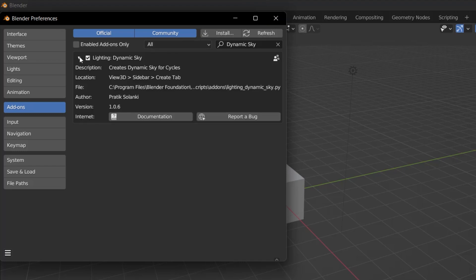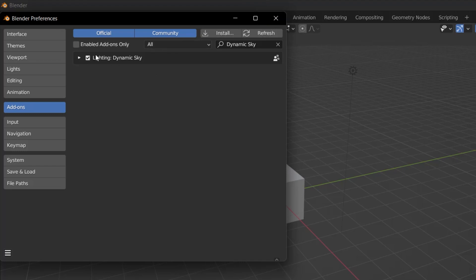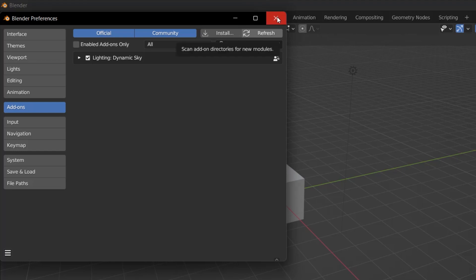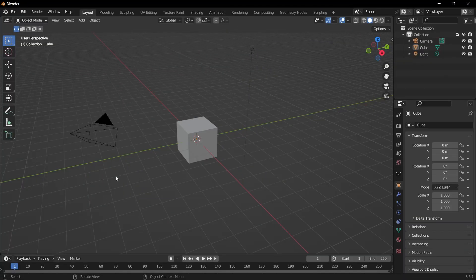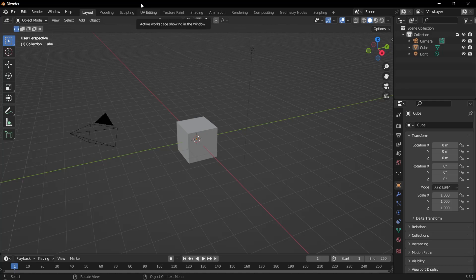There is no restart in Blender. It will install directly when you check this box. Now let's slowly start using Dynamic Sky. The first thing we're going to do is create the environment, that is to create the sky.